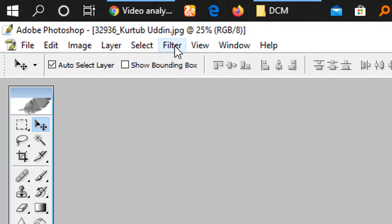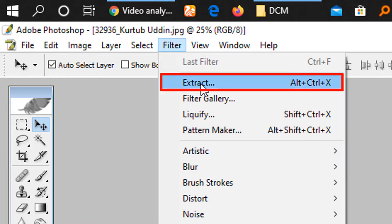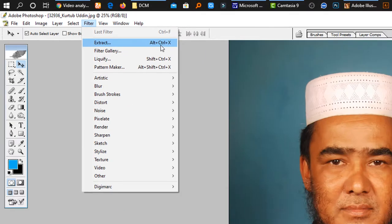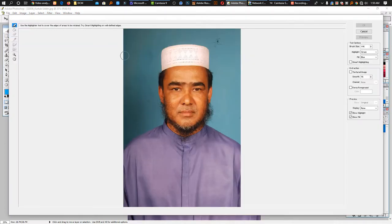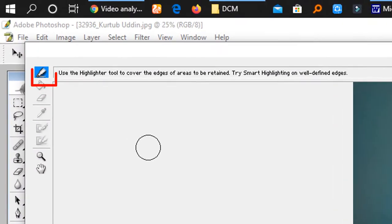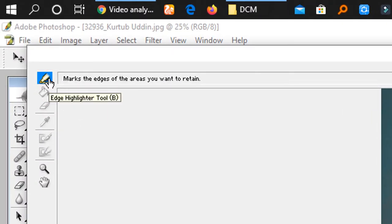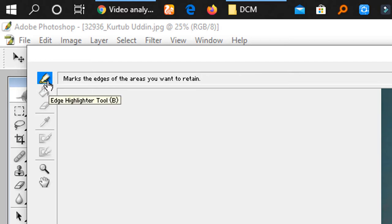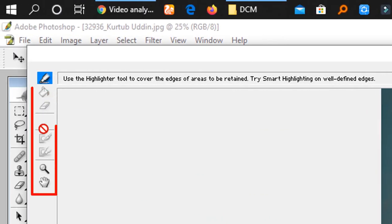There are two options on the filter menu. Select the filter menu and click the option to enable it. If you cancel it, it will be disabled and the other tools will be disabled.